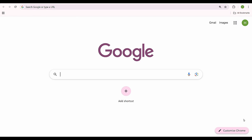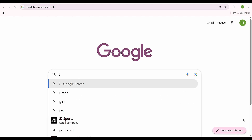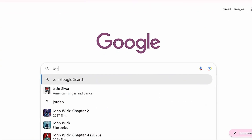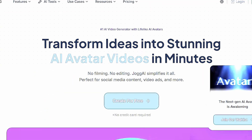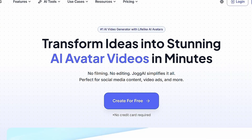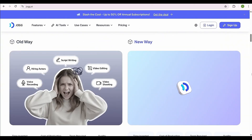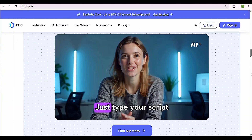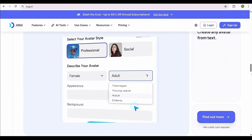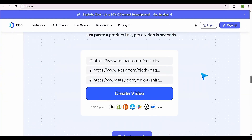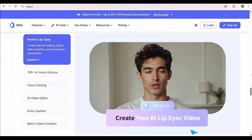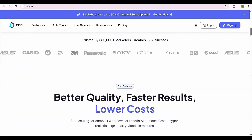The AI tool we're going to use to create viral AI podcast videos is Jog.ai. First, head over to the website using the link in my description. This tool is completely free to start — just click 'Create for free.'